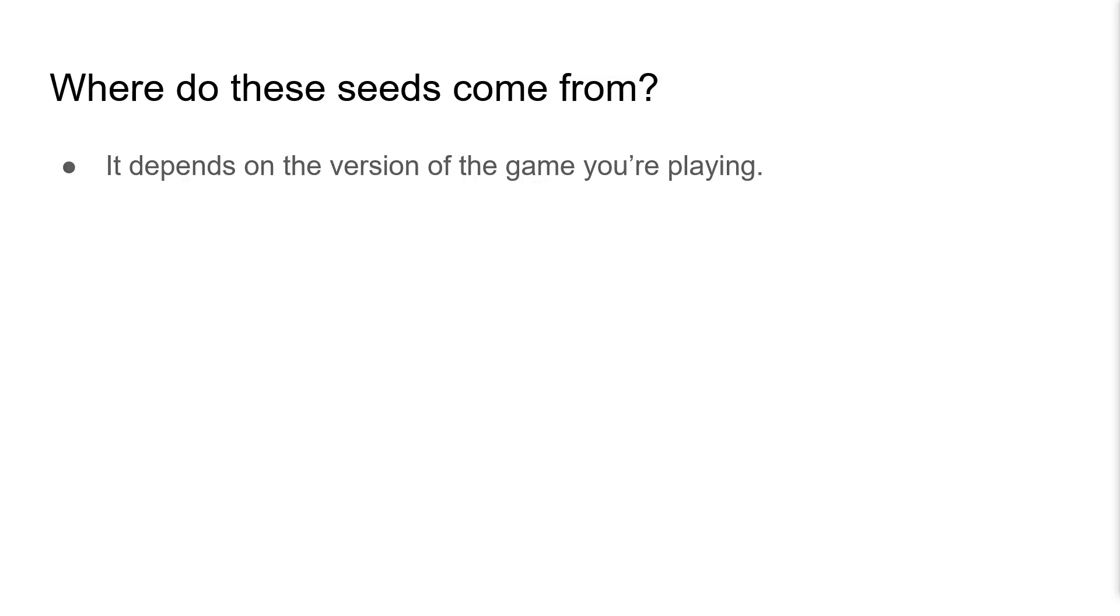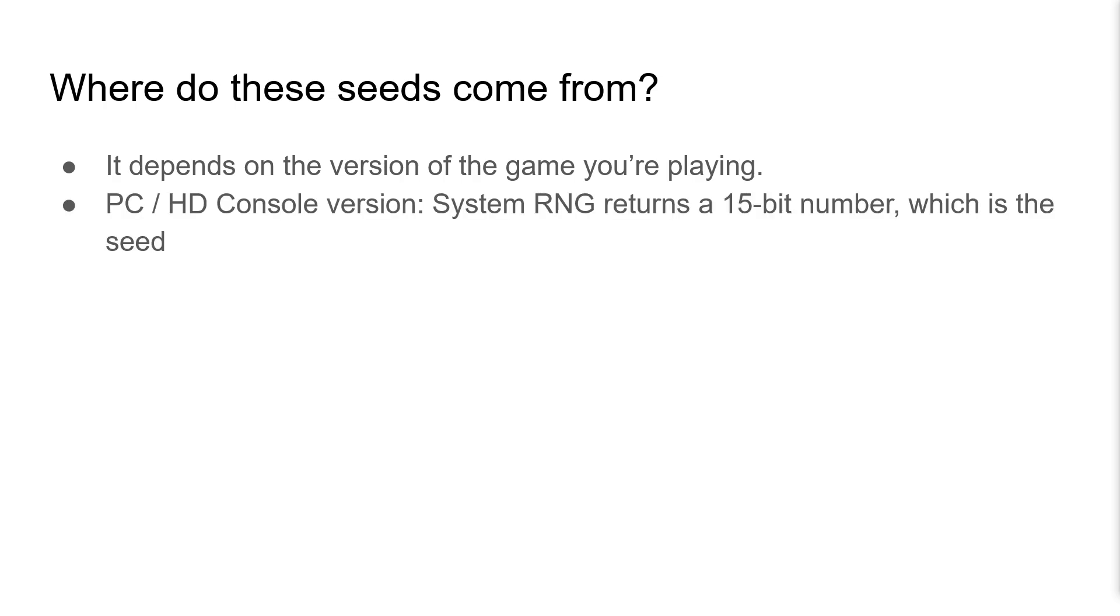Now where does this BattleRNG seed come from? Well, it depends on the version of the game you're playing. On PC or the HD console versions, SystemRNG is called, which returns a 15-bit number, and that's the seed. Manipulating this is another video.